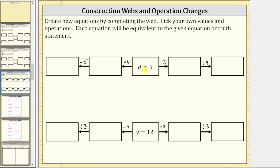I've already selected operations shown above the arrows. Here we have minus three, divided by four, times six, and plus five. To create the equivalent equations, we will perform these operations to both sides of the equation d equals five. Working toward the right, we will first subtract three from both sides of the equation d equals five.